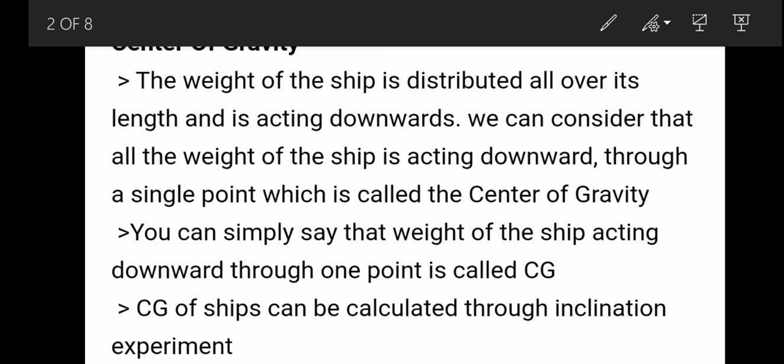We can find out the center of gravity through an inclination experiment. We will be discussing about that in another session.